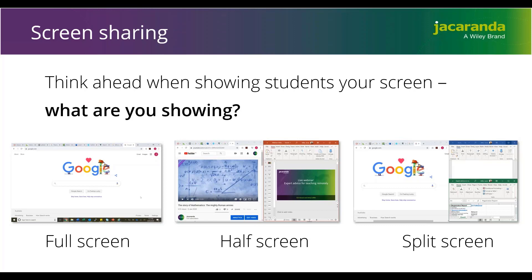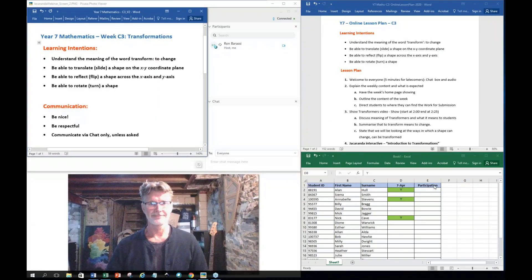Or you might go further: use half the screen and a quarter for another file or image, then down below another file. It just depends on the content you're going to deliver. I'll just show you a screen I've set up — this is really the screen I would set up for a lesson.